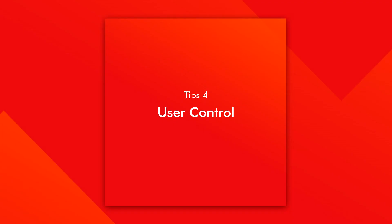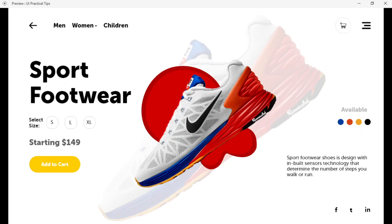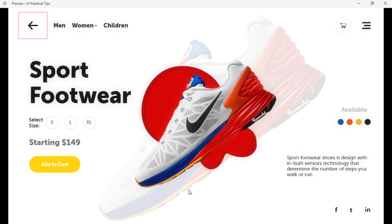Tip 04 of 05: User Control. User control gives users the opportunity to control where they are in the product and what they're doing, in order to give them a better user experience. For example, suppose I want to see other shoes — I need to go back to the previous page where I selected these shoes. In order to go back, I need something that helps me navigate to the previous page.